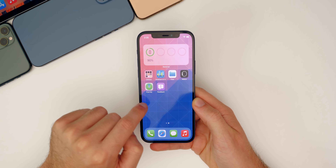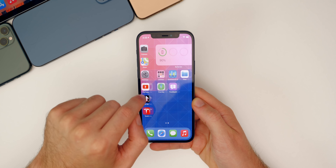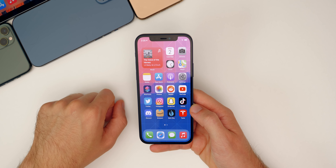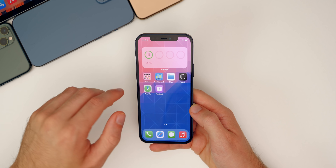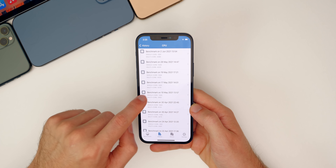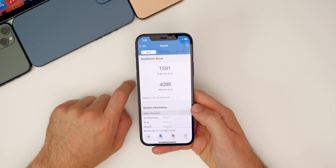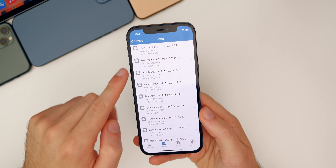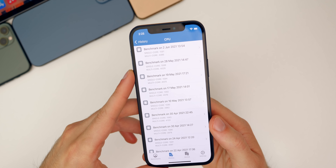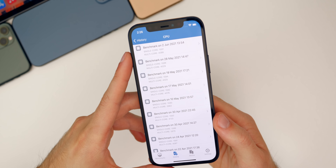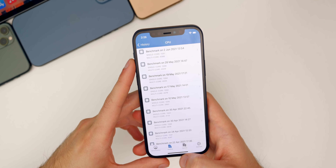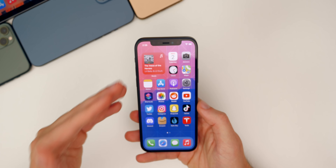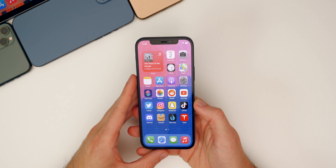Performance-wise, Beta 2 feels about the same as Beta 1 to me, though it doesn't feel quite as snappy as when I first installed Beta 1 — though that could be placebo. In Geekbench, I scored 1591 on single-core and 4086 on multi-core, which are solid results. Compared to Beta 1, the single-core was slightly lower but the multi-core was higher by a good amount. I'll continue testing performance and share full results in my follow-up update this weekend.